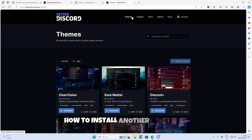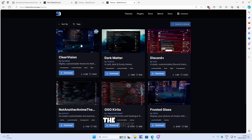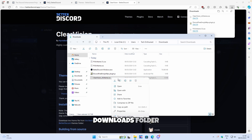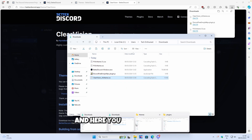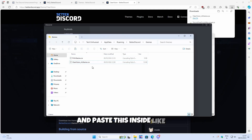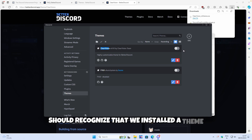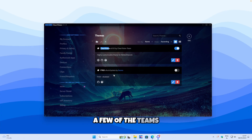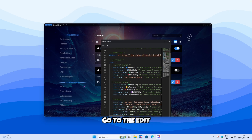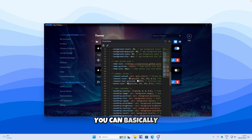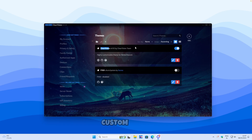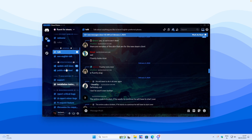Let me show you how to install another theme from the Better Discord website. I'll go with the first one called Clear Vision version 6. Click on Download, go to your downloads folder, copy the .css file, go to your themes folder, and paste it in. Discord should recognize that we installed a theme. Click on the toggle and you now have another theme installed. You can also customize themes by clicking Edit — if you are knowledgeable about the code, you can change settings and save your custom preset.